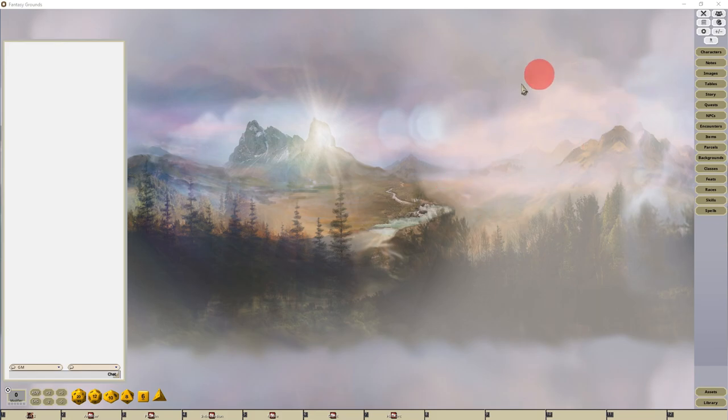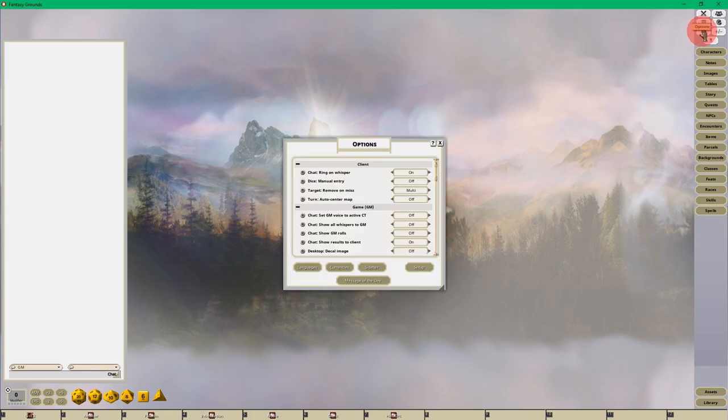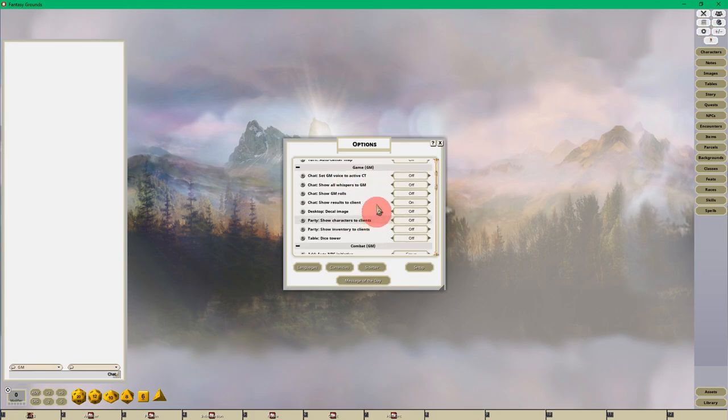In the upper right hand corner, click on the cog wheel icon. This brings up the options interface. You want to scroll down to the game or GM section.